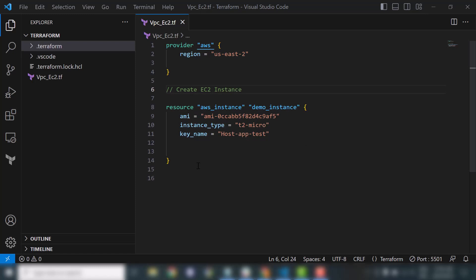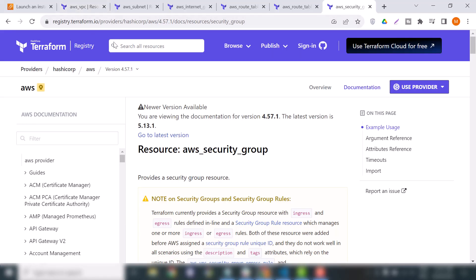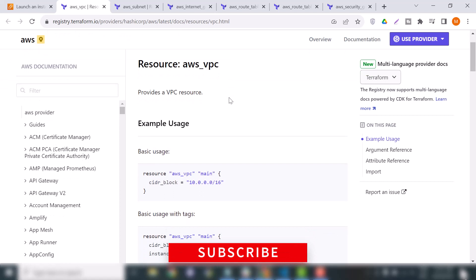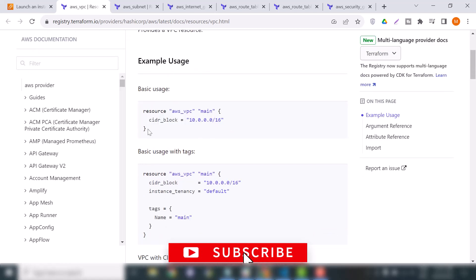Here I am in Visual Studio Code and you can see our last EC2 instance resource is already here. Today we will add some new resources as I mentioned at the start of this video. I will provide all the links in the description so you can open those links and copy all the resources according to your project. These are all the resources that we will use in this video.